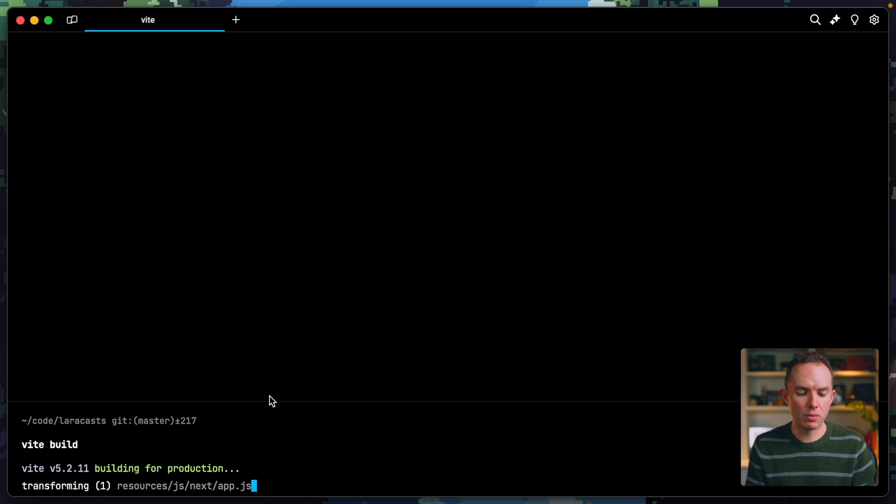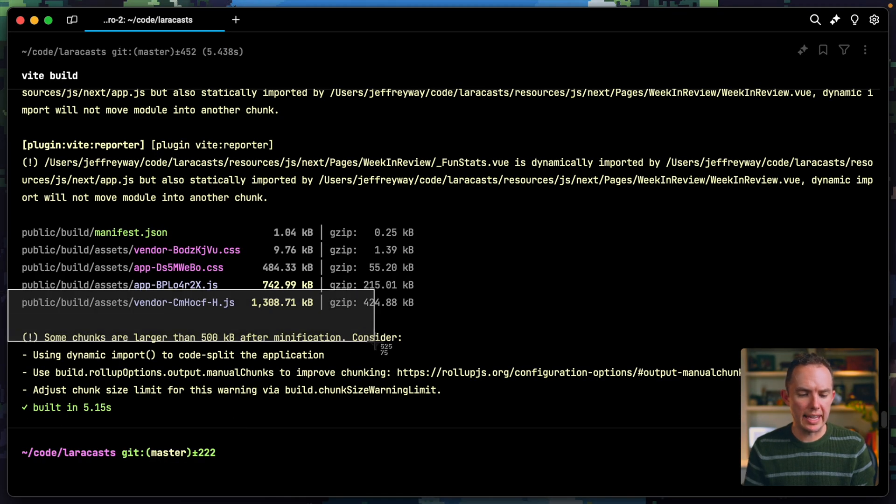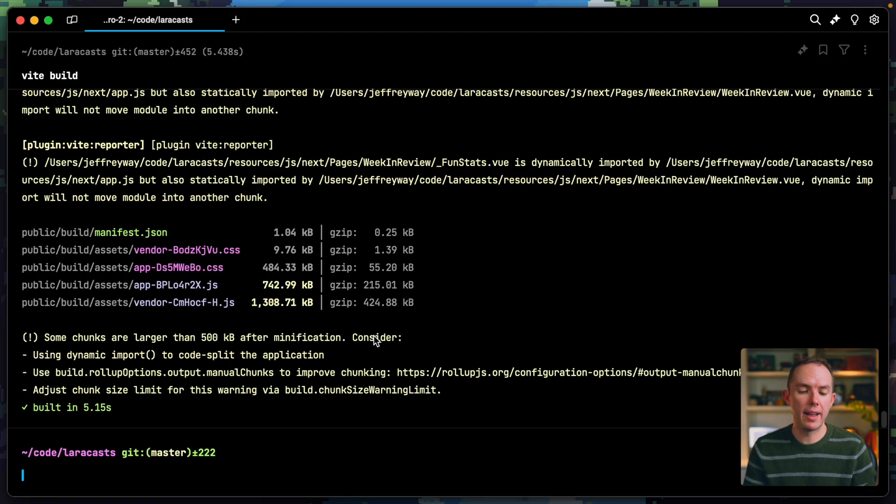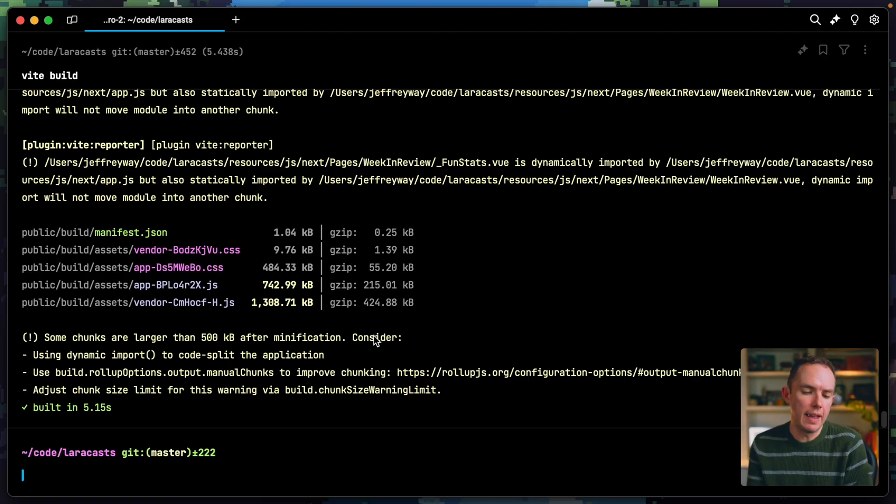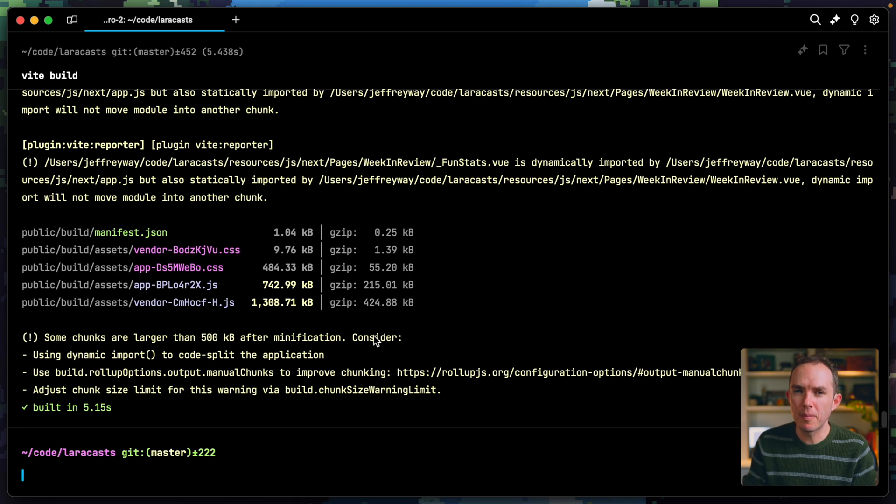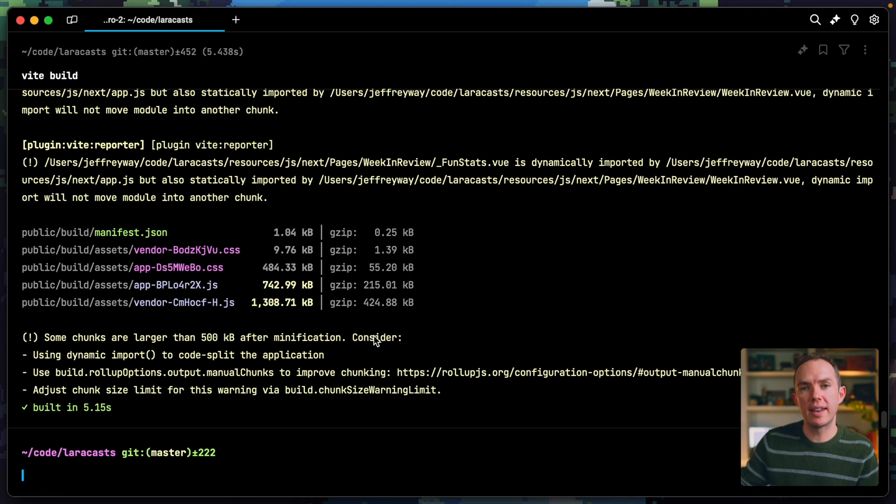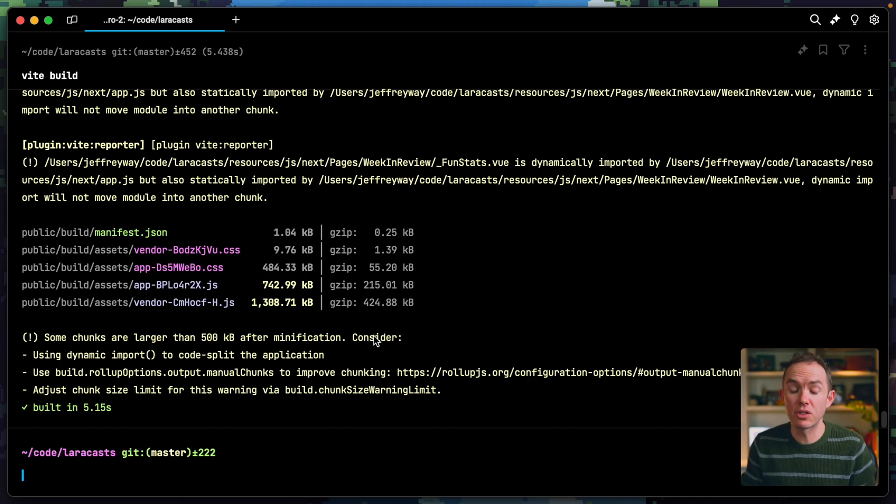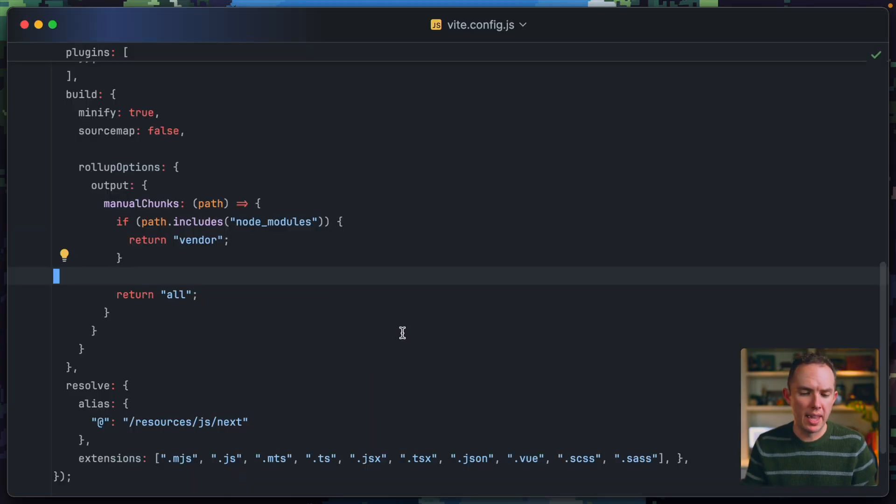Otherwise, it will go into all. So let's come back, run it again. All right. And now we're extracting a new vendor bundle or file. And again, this could be especially helpful in terms of long term caching. If you make a small change to a page component or something like that, it's a shame that you would then have to bust your vendor cache. Now, you likely don't have to. All right.